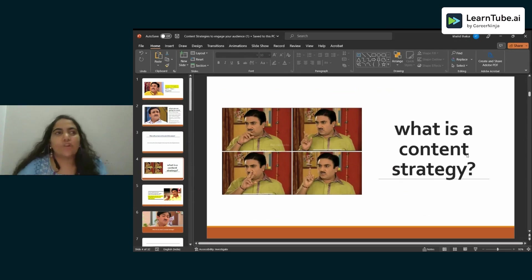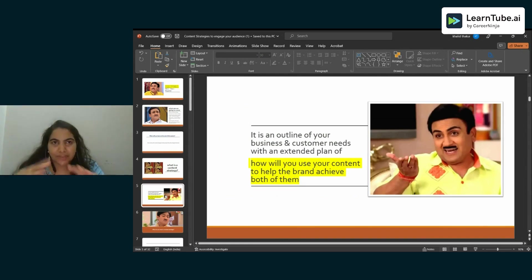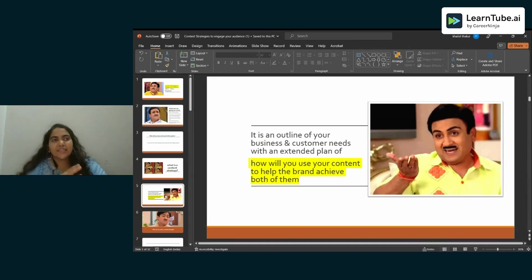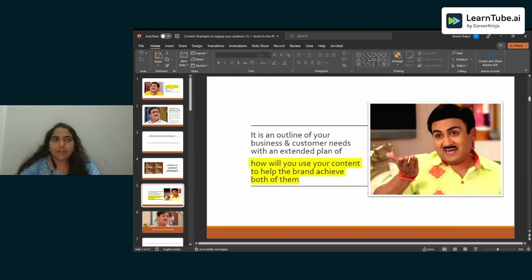So what exactly is a content strategy? A content strategy is basically outlining your business and customer needs. When you work in an organization, you need to understand what are your business needs as well as your customer needs. Your business needs will be to drive a certain amount of profit or sell a certain number of units, but you also need to identify how you're going to do that, as there may be certain pain points of the customer which you want to address.